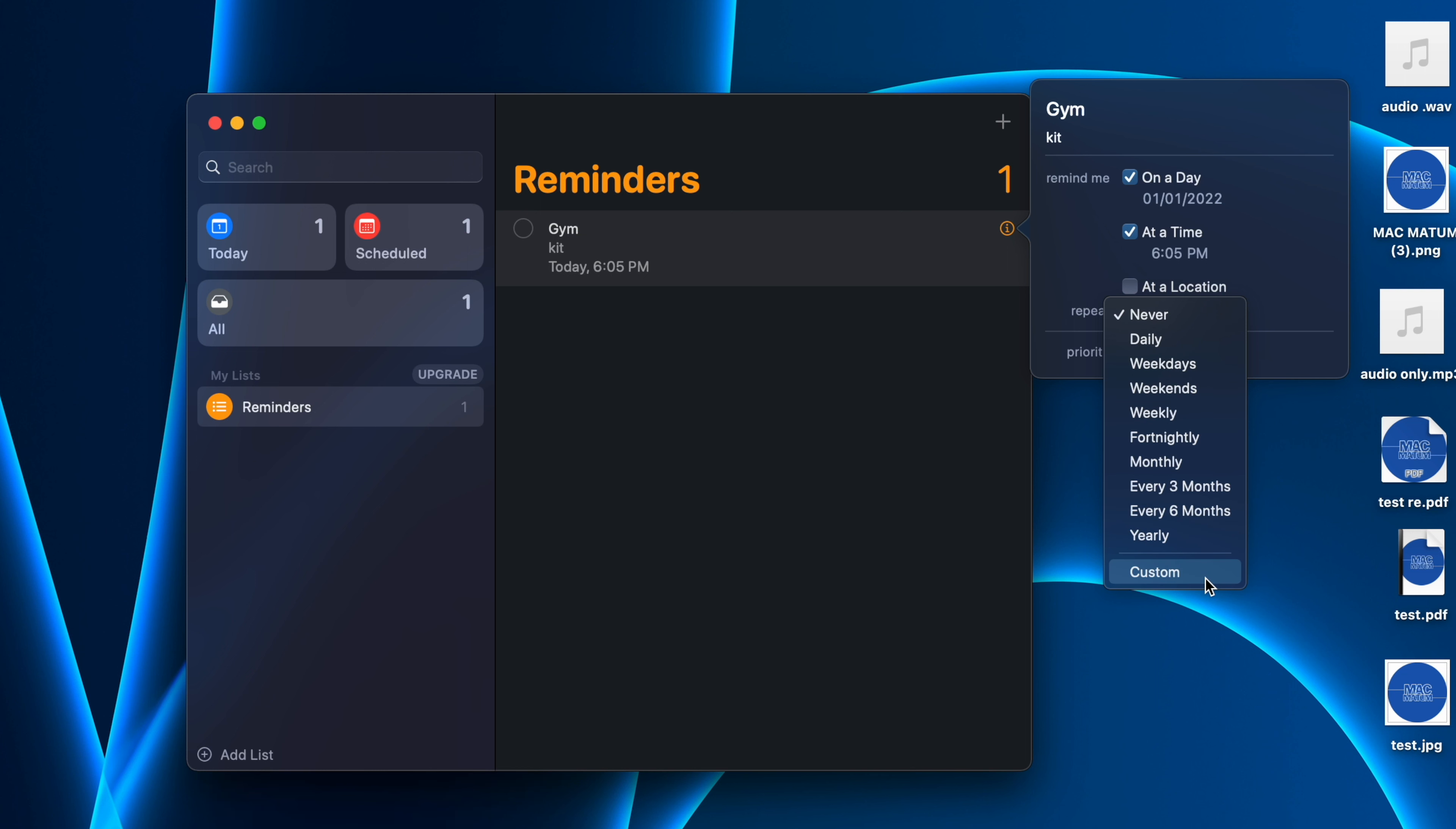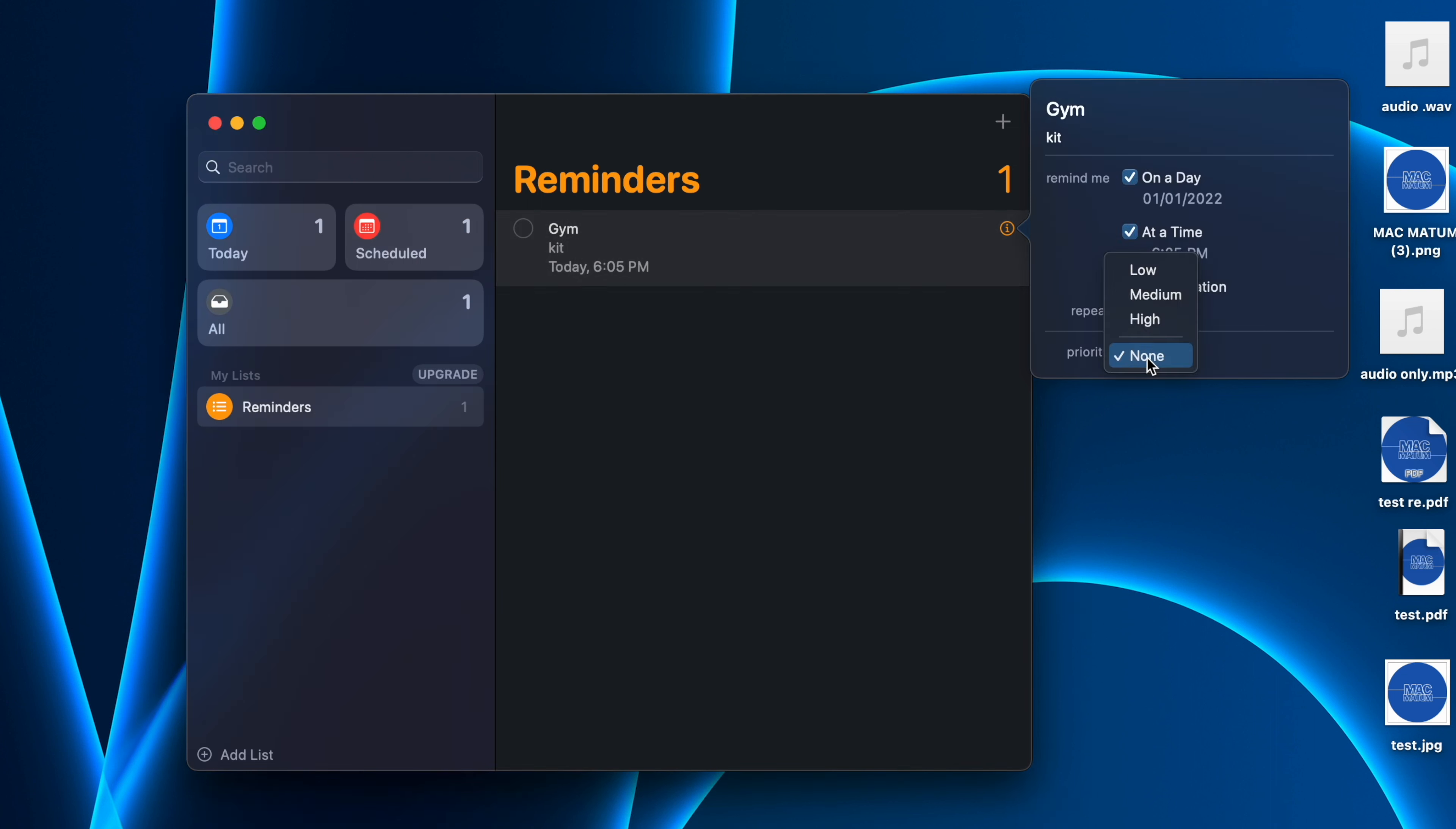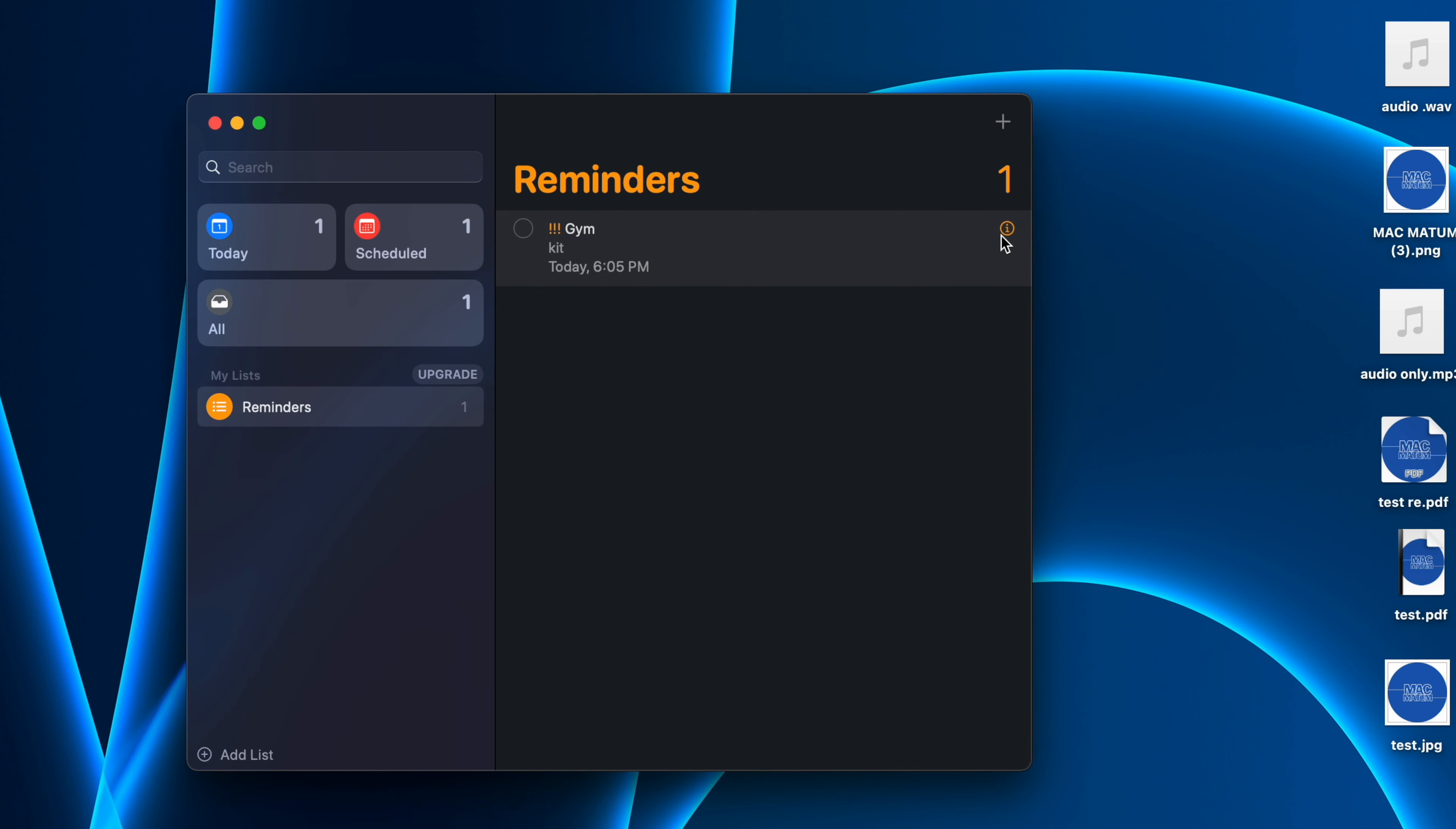You can also set a priority for the reminder. If you click on High, and then click back on the icon here, you can see we have set a high priority for this reminder.